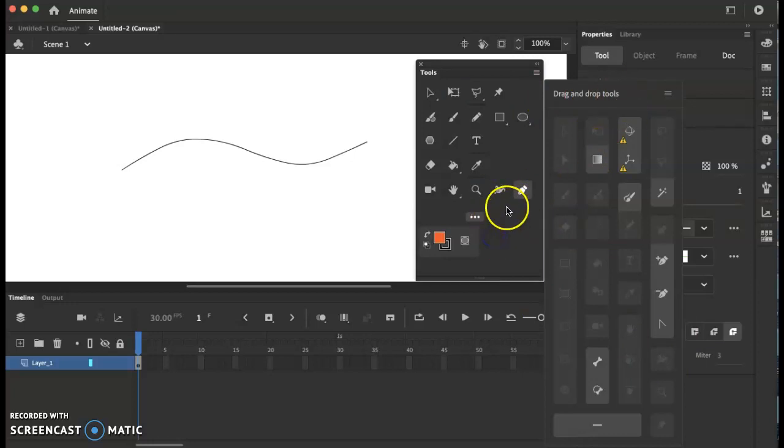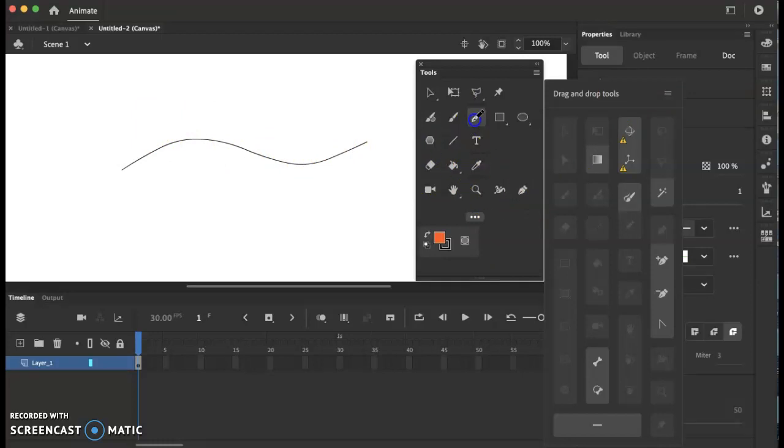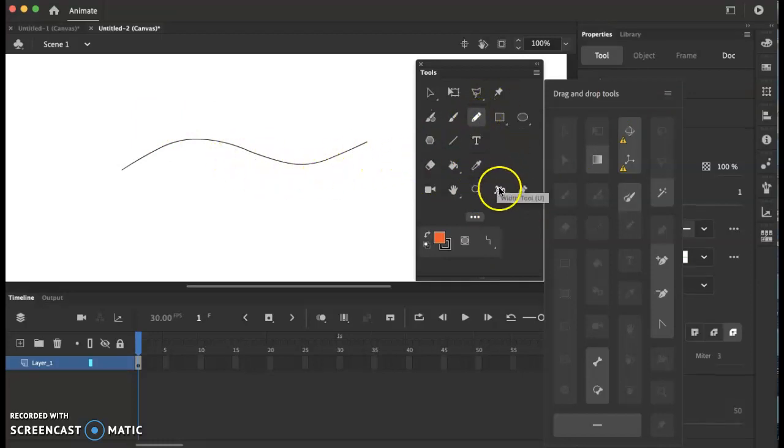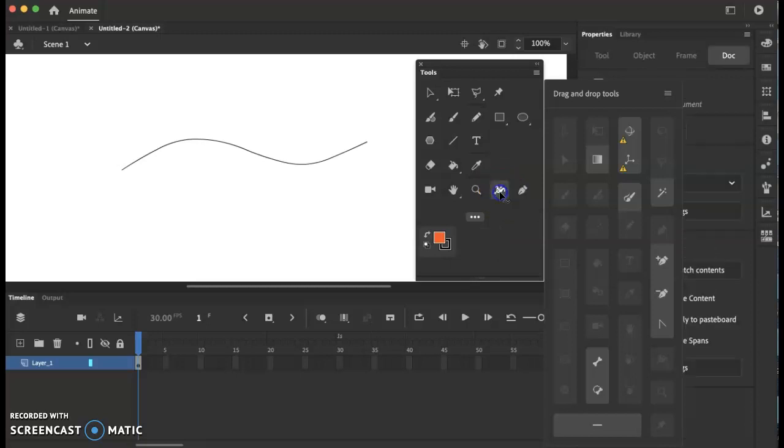So I'm going to go ahead and I just drew this. I'm still in the pencil tool. So now I'm going to go to the width tool.